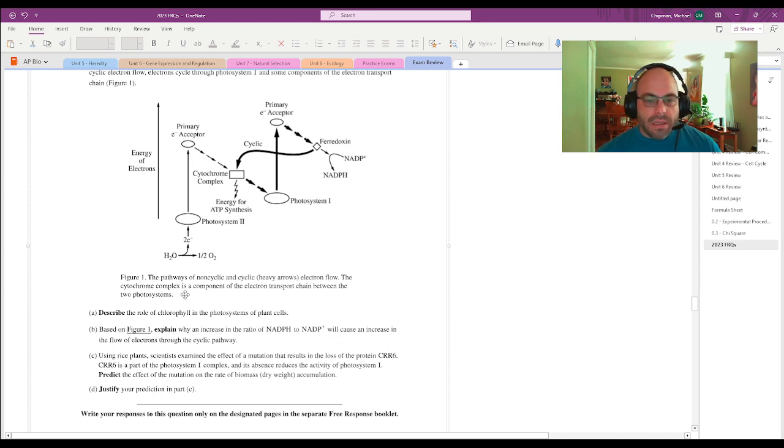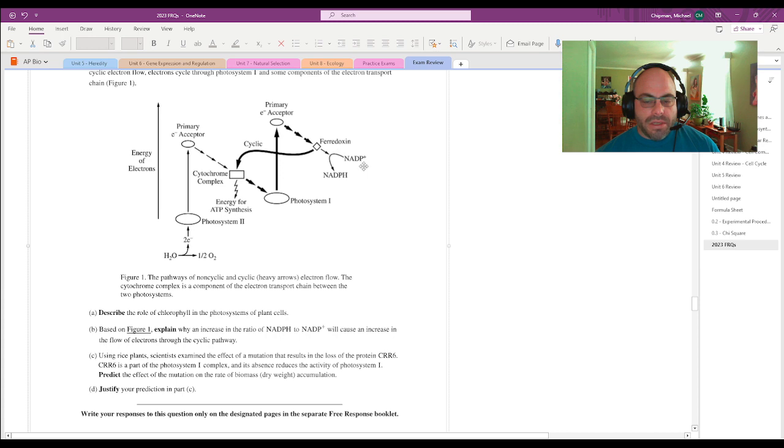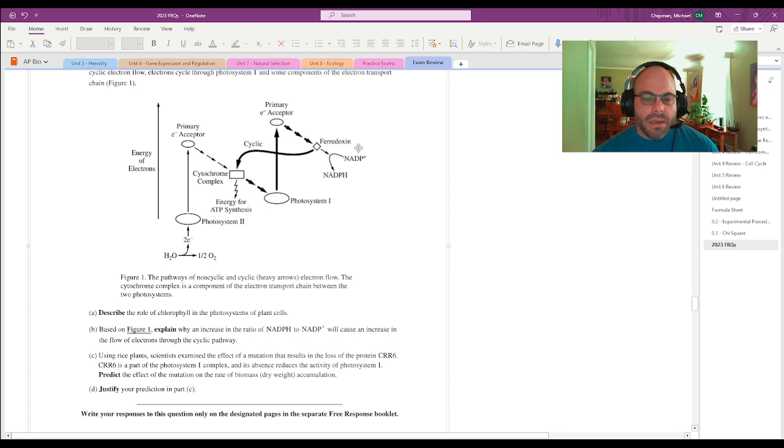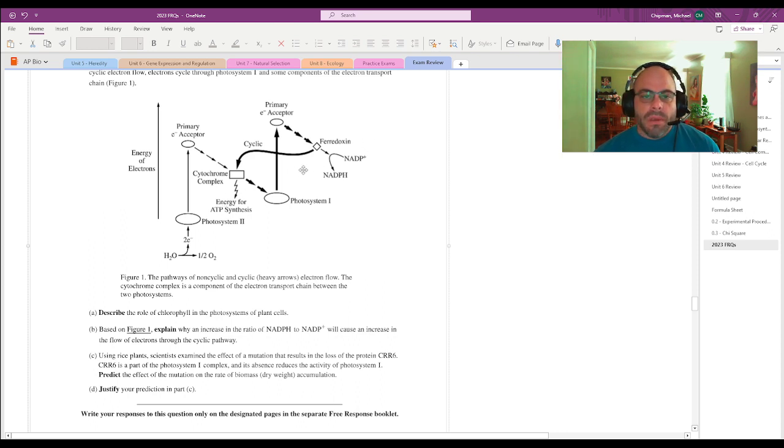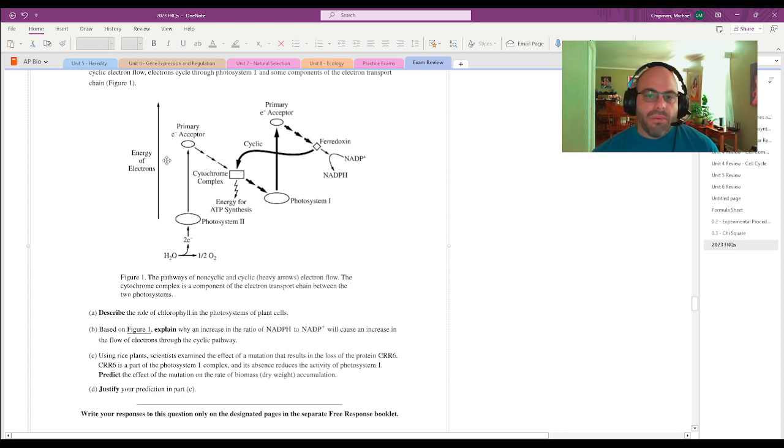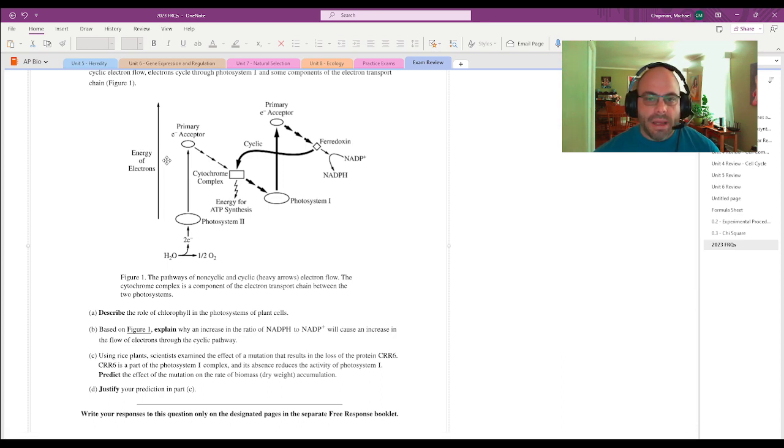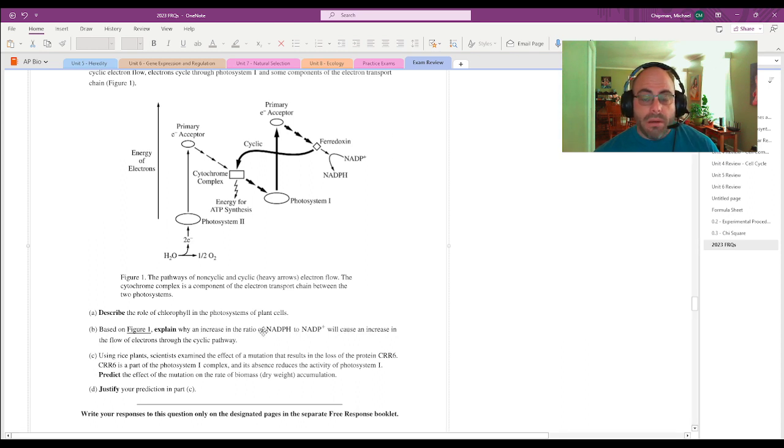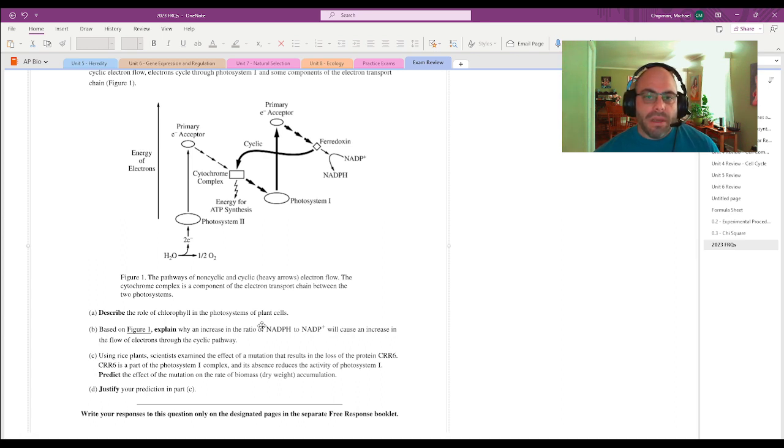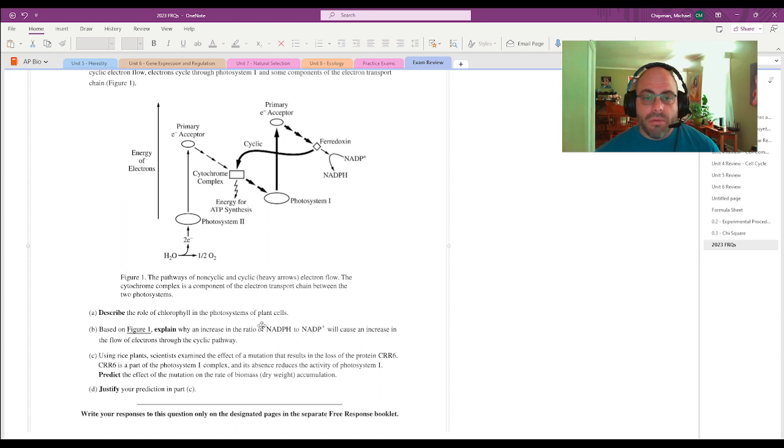Basically what this is saying is that NADPH is building up and NADP plus is no longer going to be as available. NADP plus is necessary for the non-cyclic pathway, because that's where those electrons are going to be picked up. So if NADP plus is no longer available, then those electrons are just going to have to cycle through the cyclic pathway, which is a way to produce some ATP, but it is not as reliable as the non-cyclic pathway. Because that NADP plus is necessary for the completion of the non-cyclic pathway, and because that pathway will no longer be able to function, the cyclic pathway will be happening more rapidly.